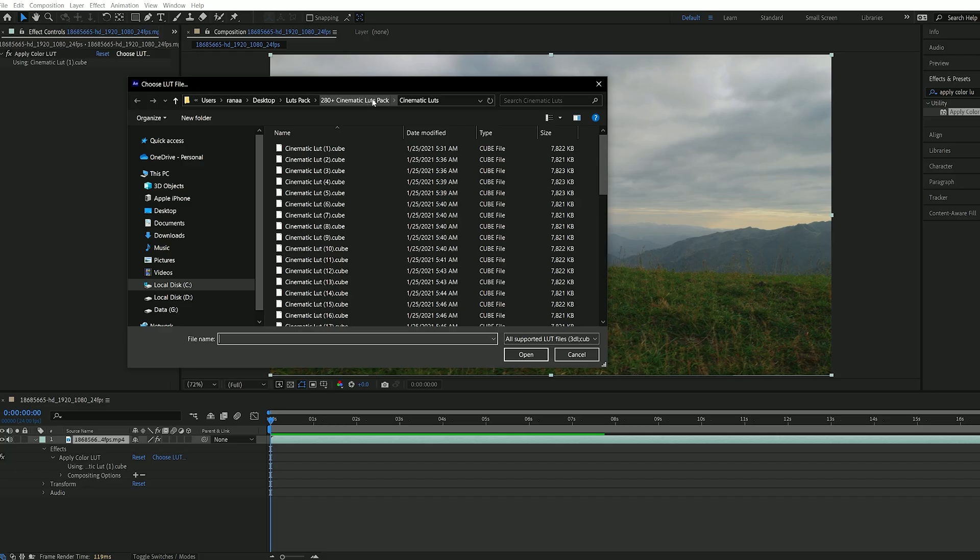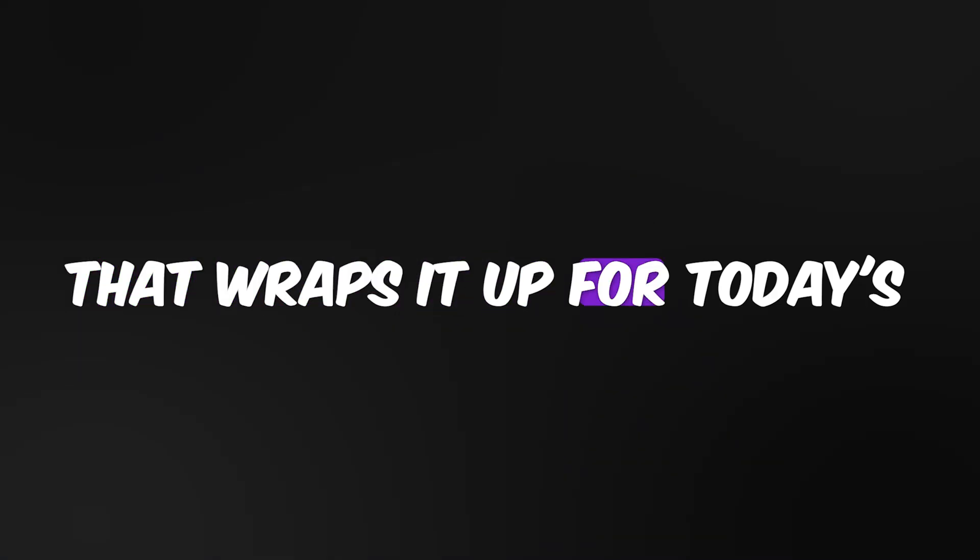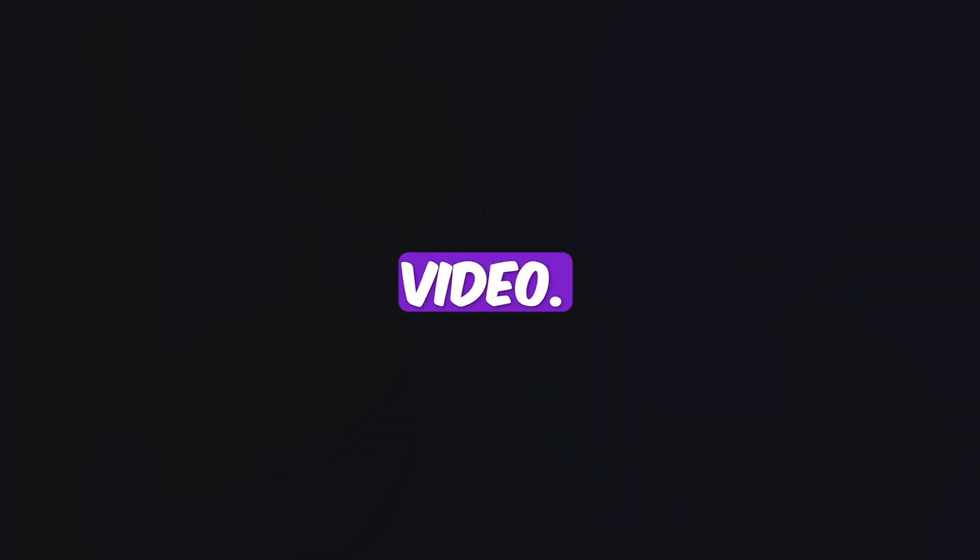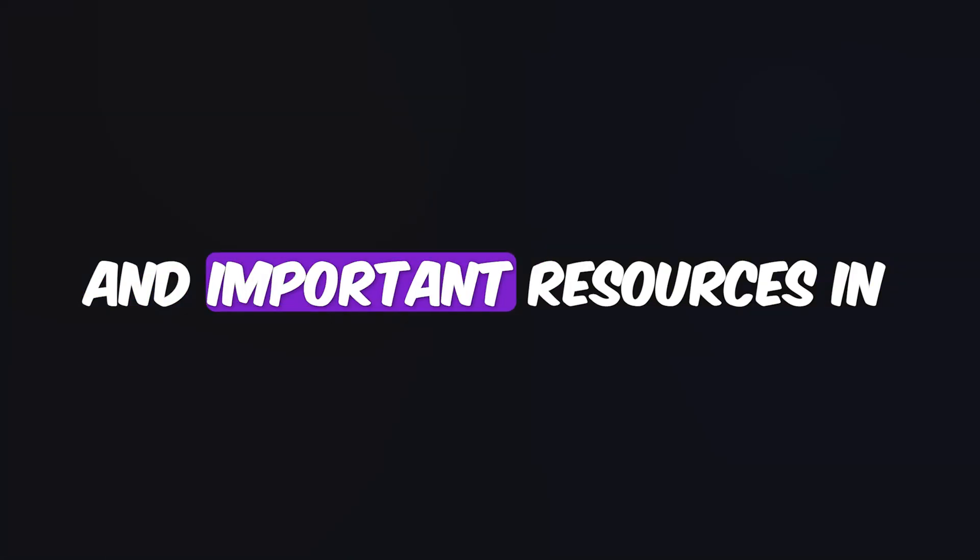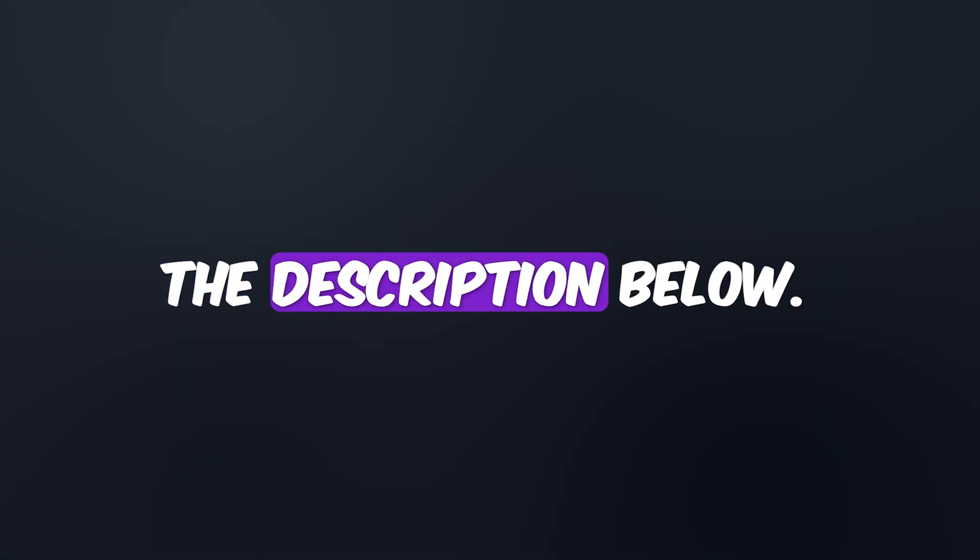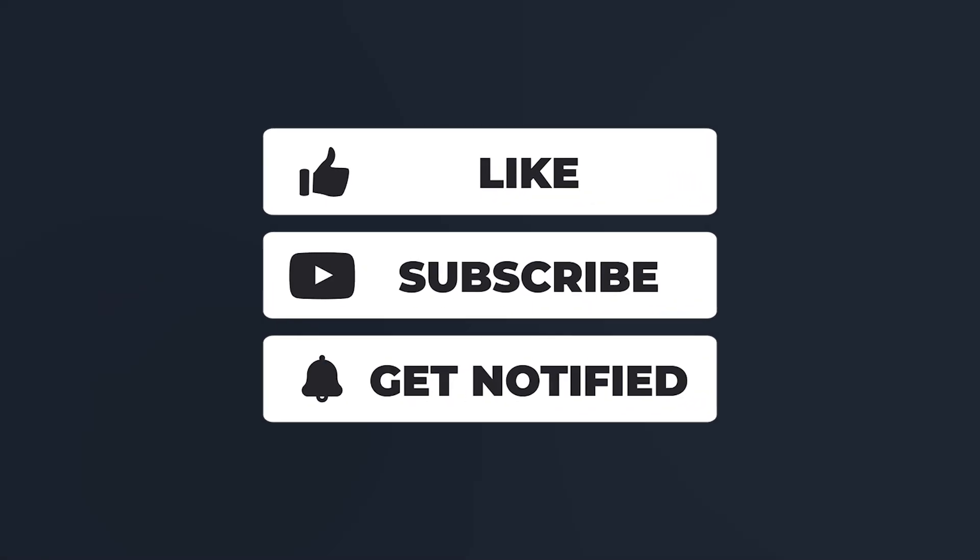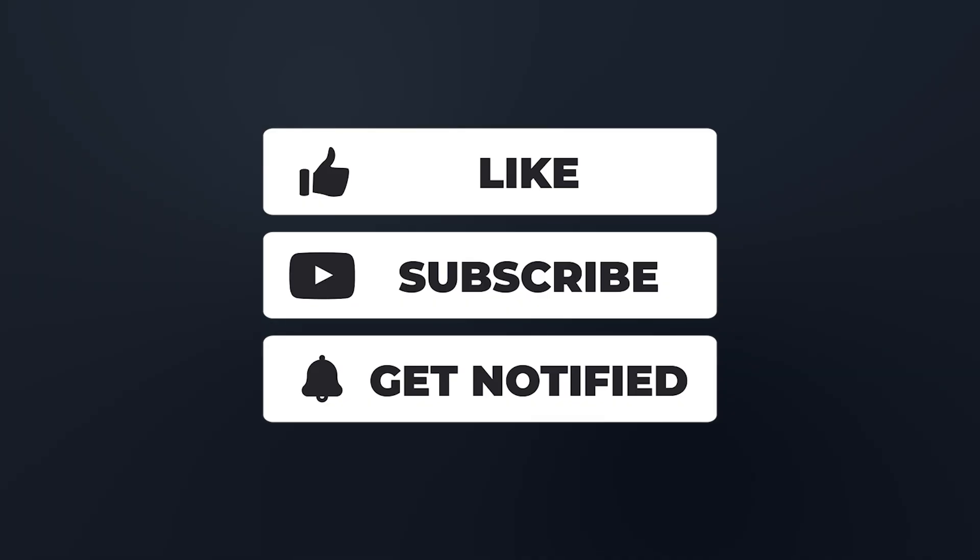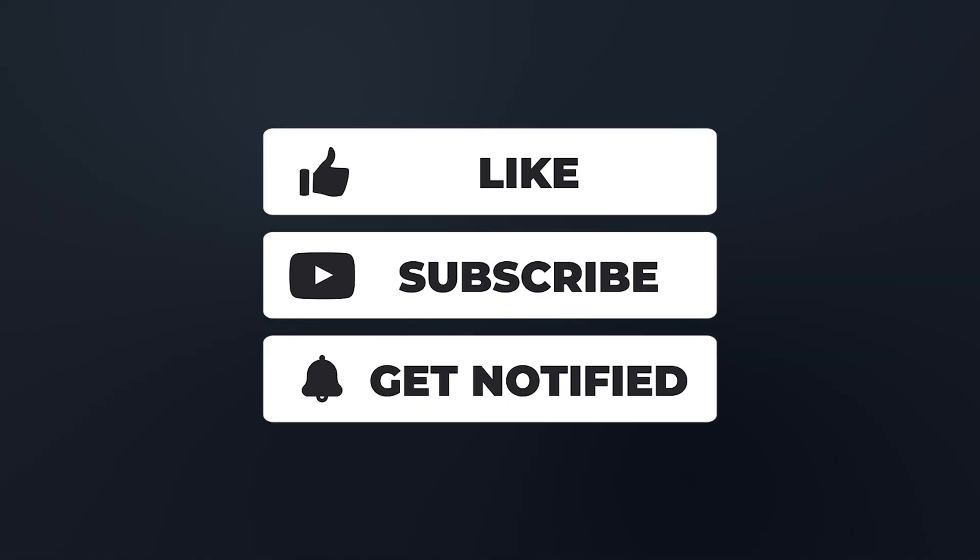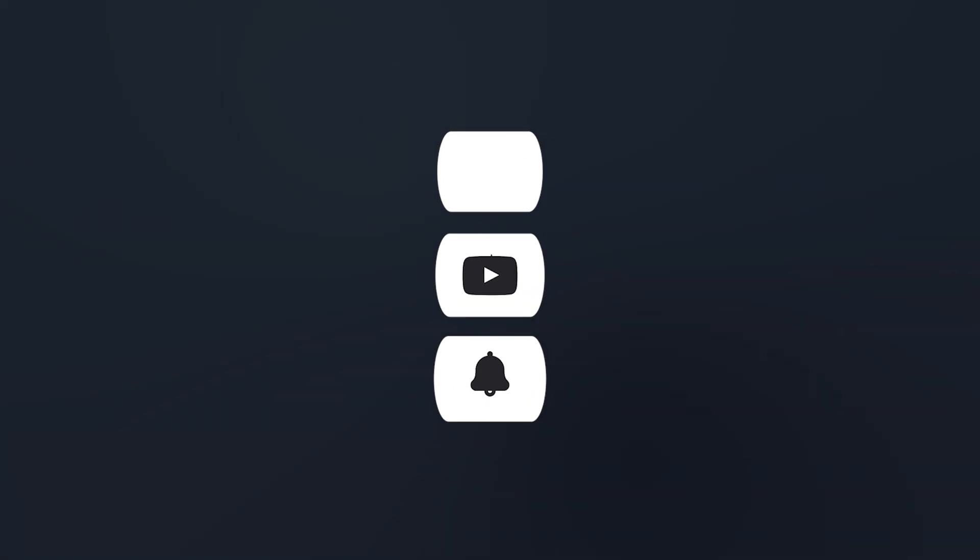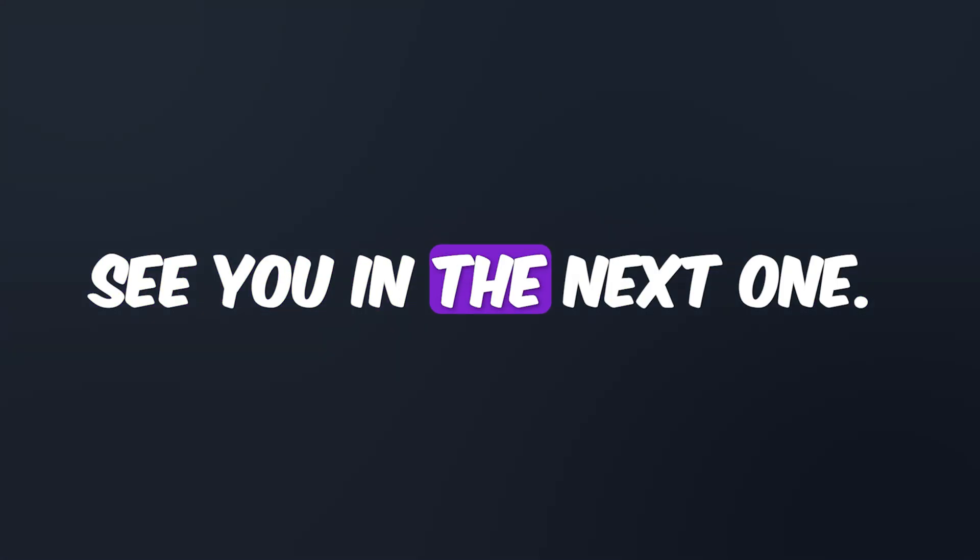Don't hesitate to try out different ones to see which fits your project best. That wraps it up for today's video. You'll find all download links and important resources in the description below. If you found this helpful, hit the like button, leave a comment, and don't forget to subscribe to the channel for more awesome tutorials and freebies. Thanks for watching, see you in the next one!